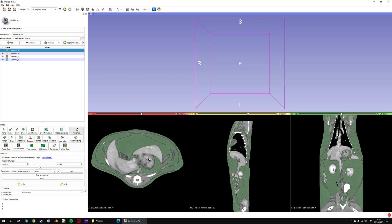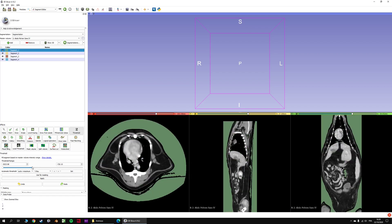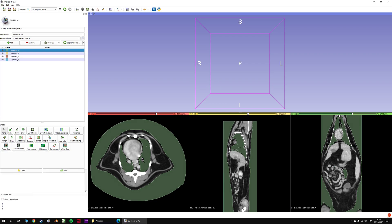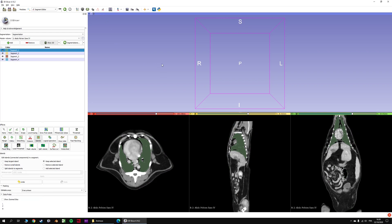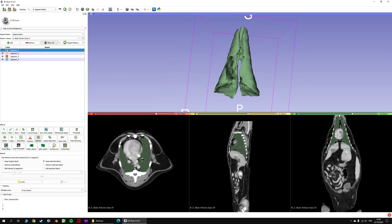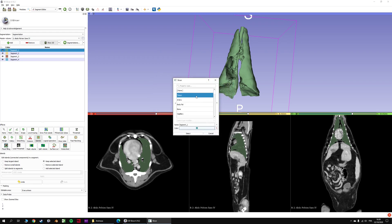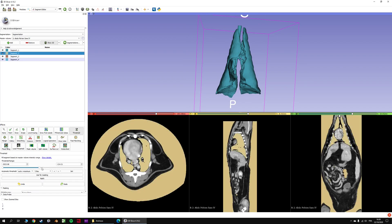You use threshold, select the right range, then click apply and click 'Island - Keep Selected Islands'. That's it, you have your lungs. Let's use 'Show 3D'. Here are the lungs. Let's change the color. It's pretty easy. Let's do the same for the bones.